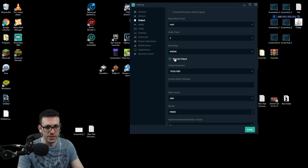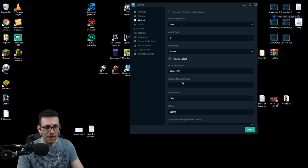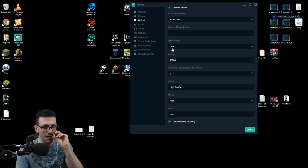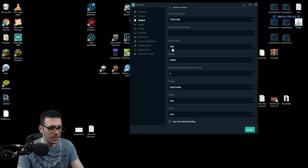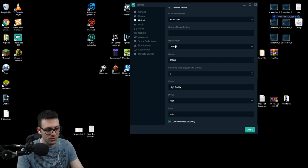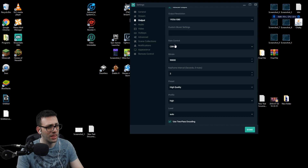Always rescale the output to 1920 by 1080 — that is an absolute must. Over here you're not going to put anything extra. We'll follow the same CBR on rate control. For the bitrate, this might seem a lot — I'm recording at a 90,000 bitrate. Note: that's recording, not streaming. This is the best I've found.